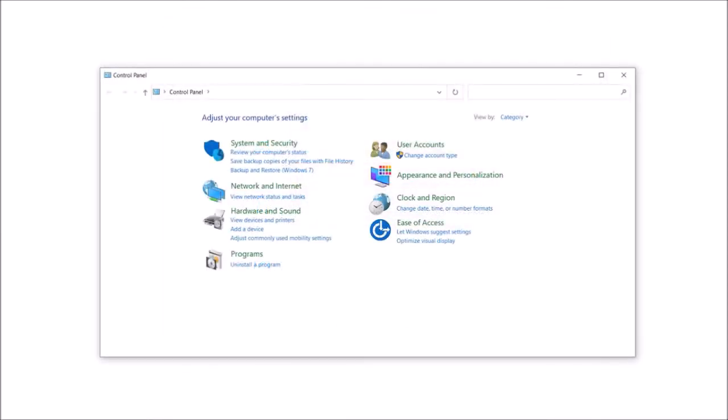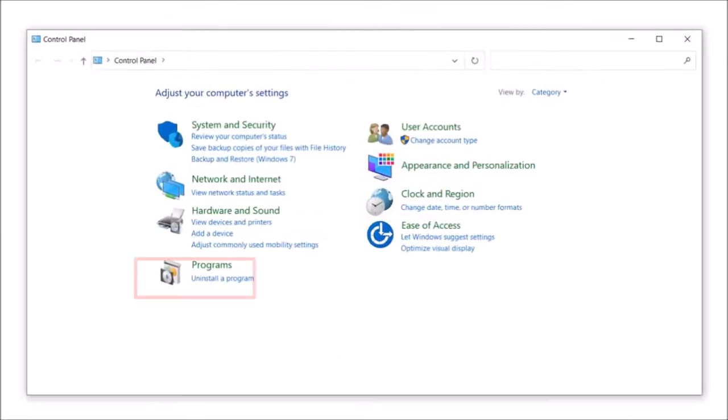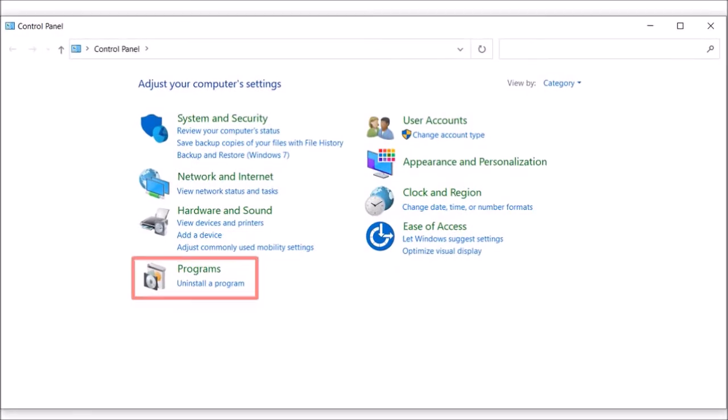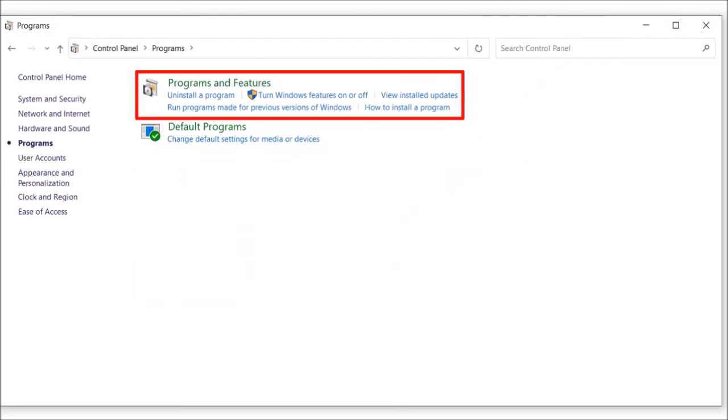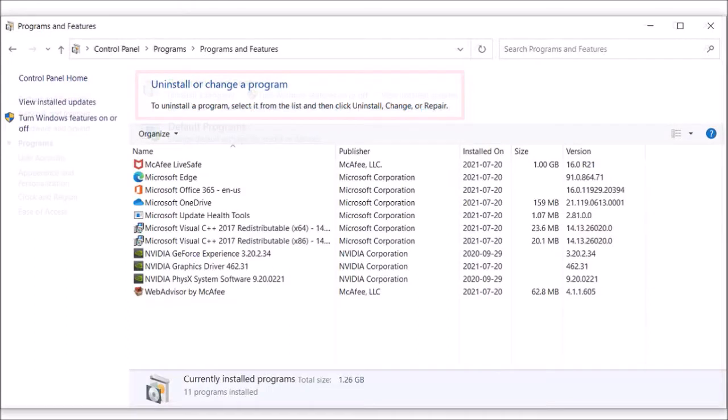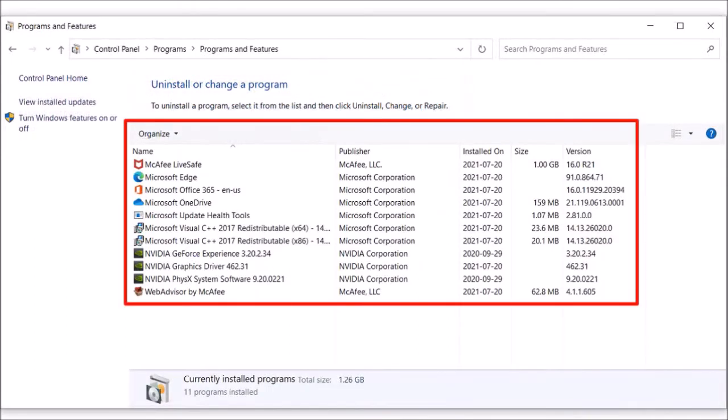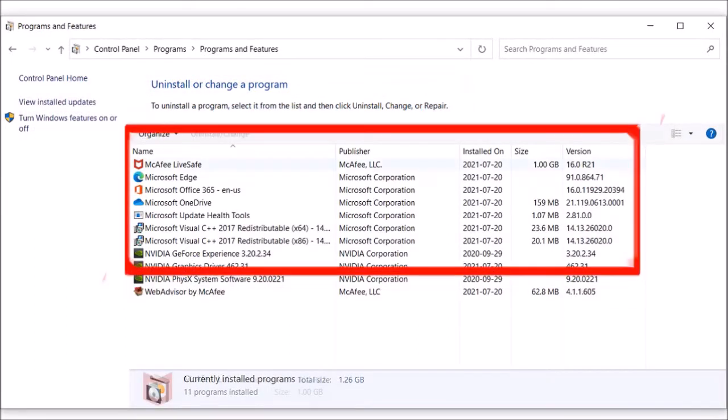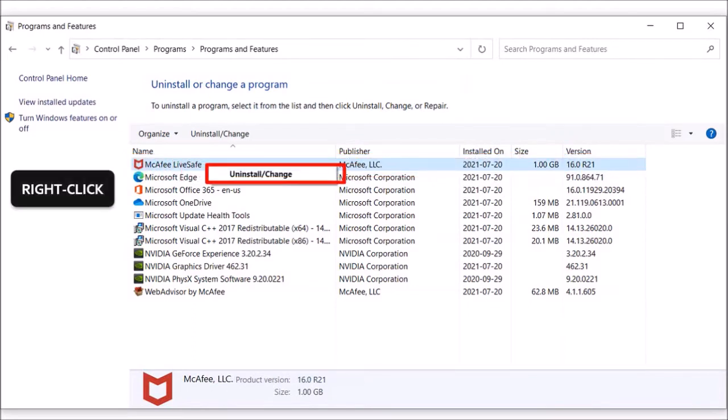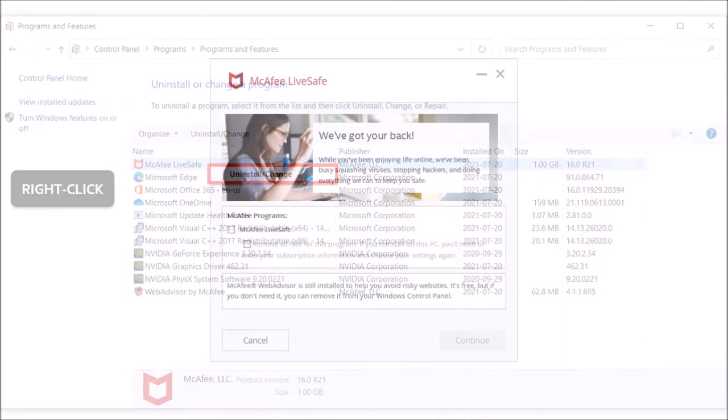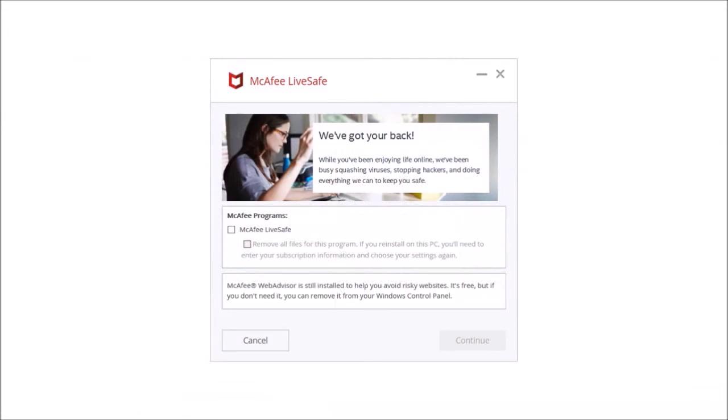You'll open the control panel dialog box. Click on programs and then click on programs and features. And here you'll see all your installed programs listed. Next select McAfee and then right click on it and choose uninstall and you'll see the dialog box pop up.